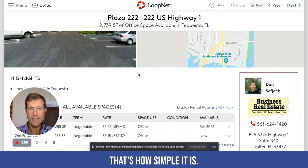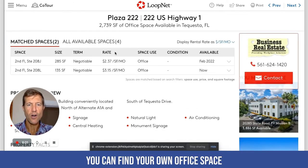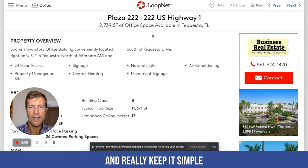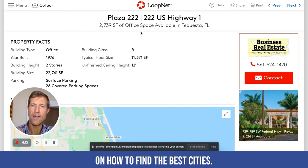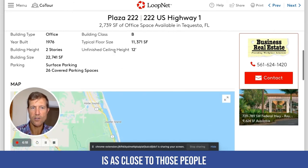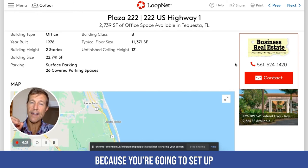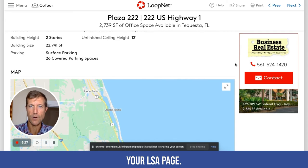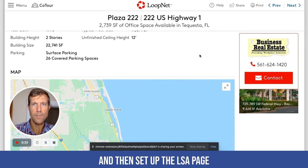I just want you to see that you can find your own office space, save yourself some money, and keep it really simple. Use that previous video on how to find the best cities, and make sure this location is as close as possible to the people most likely to be searching for you — because you're going to set up a Google Business Profile page first, and then set up your LSA page. You always want to set up that Google Business Profile page first, then set up the LSA page.